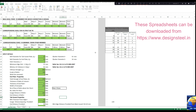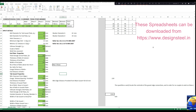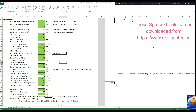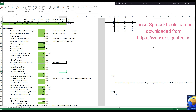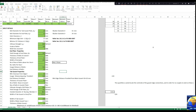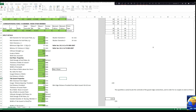With this, our connection designs are over. In the next section we shall have a look at the design of purlin and the gutters. Till then, you may go through all the Excel sheets available on my website for connection design and try to understand the provisions. Read the clauses referred to in those spreadsheets so that you will have better clarity and will become an expert structural engineer.